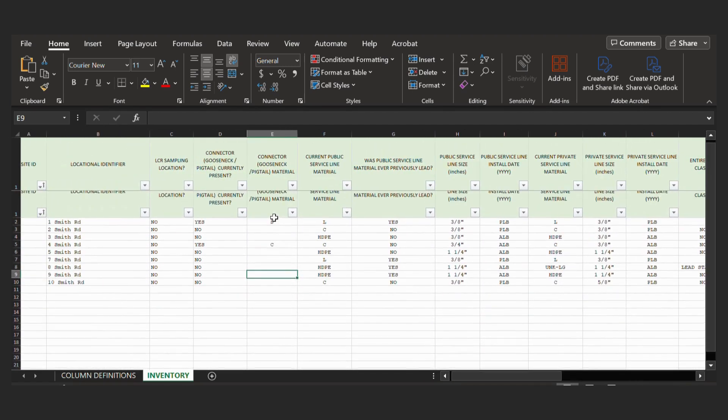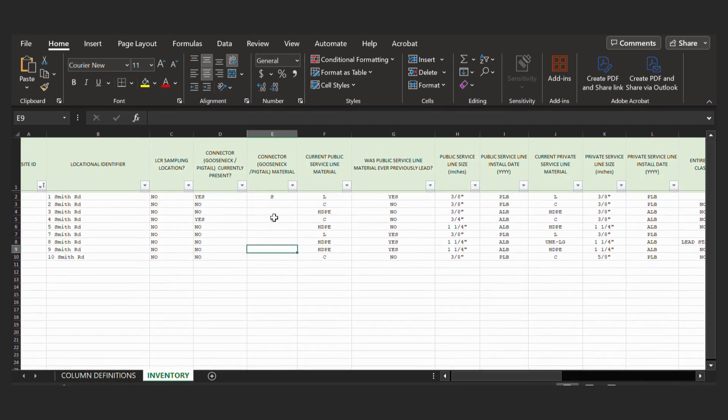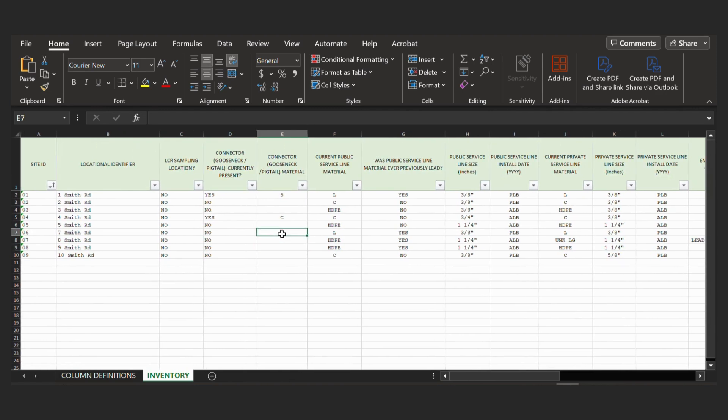So we do recommend you do the validation throughout this process of creating a service line inventory, just so you don't get to the end of your workbook and then validate it and realize you have many errors that you could have fixed throughout the process.